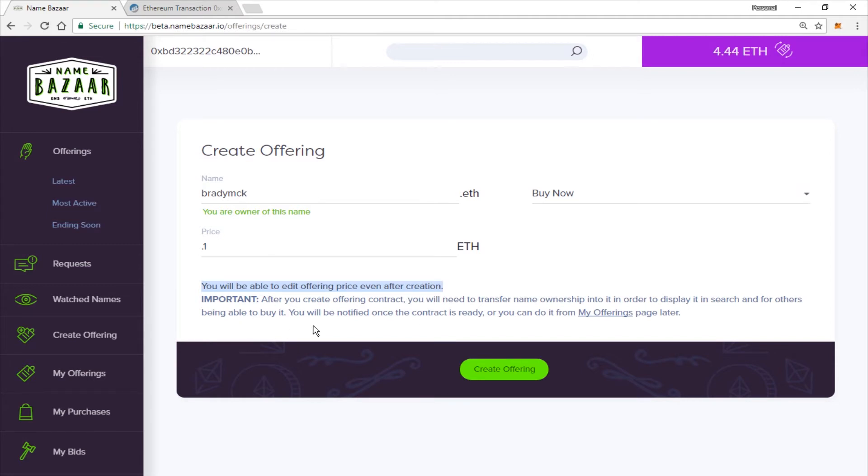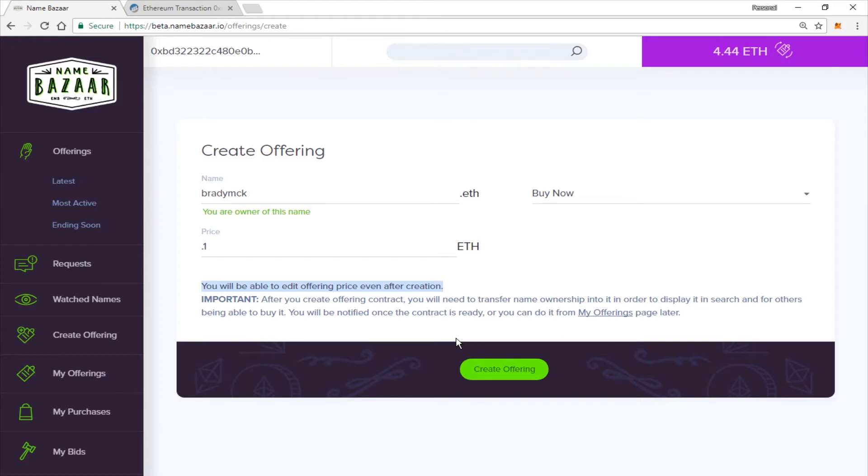Important, after you create the offering contract, you will need to transfer the name ownership into it in order to display it in the search and for others to be able to buy it. You will be notified once the contract is ready or you can do it from the My Offering page later.